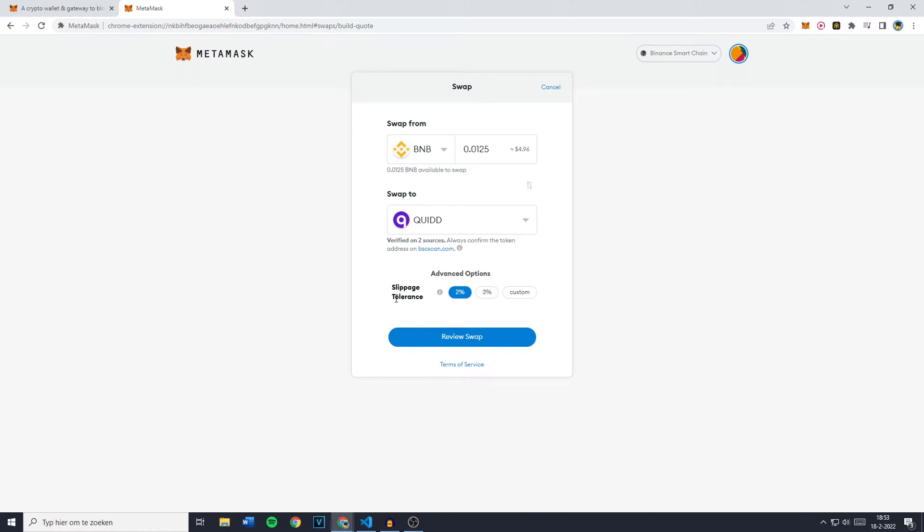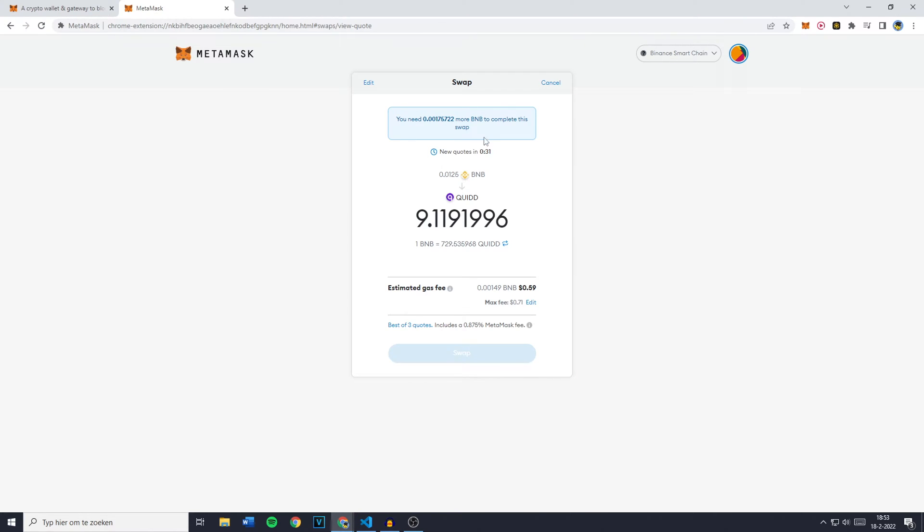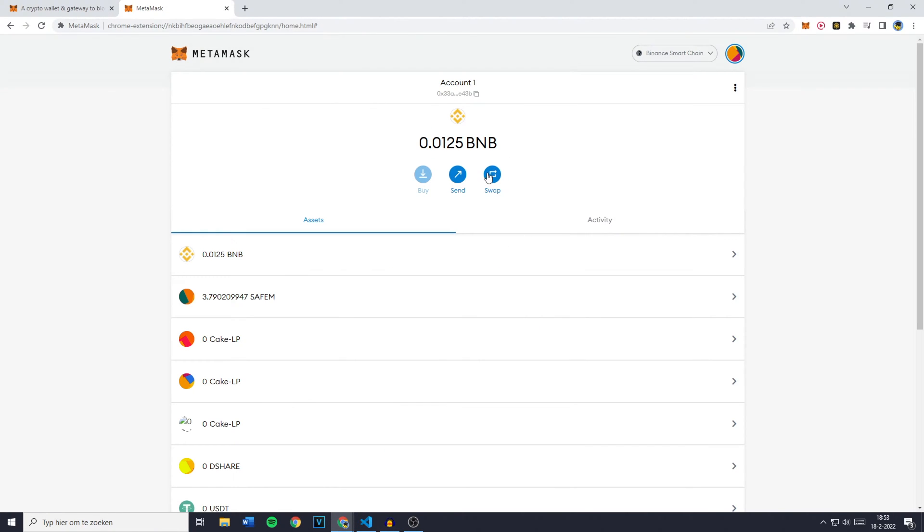So I'll just leave it at 2% and then the next thing you want to do is to click on Review Swap. You'll then see that for me if I want to swap it I need 0.0017 BNB more to complete this swap. So if that's the case it's basically the fee you'll need to pay.